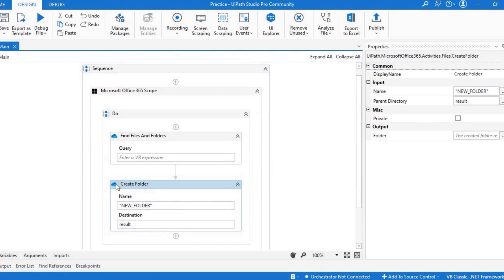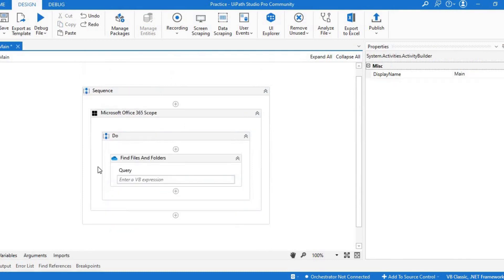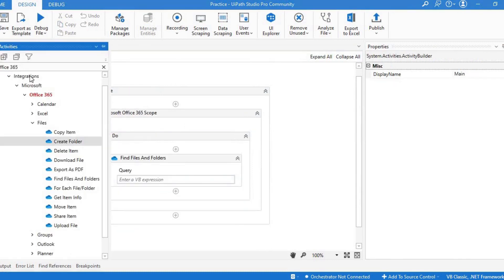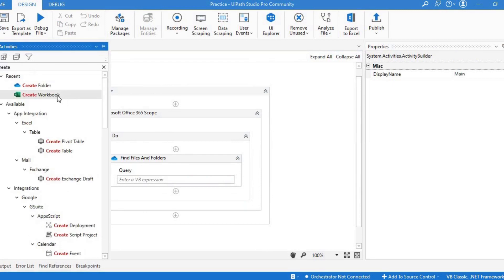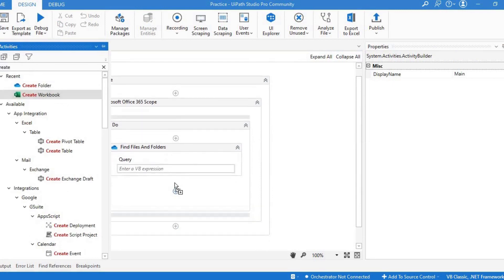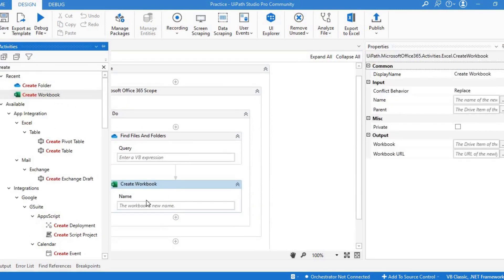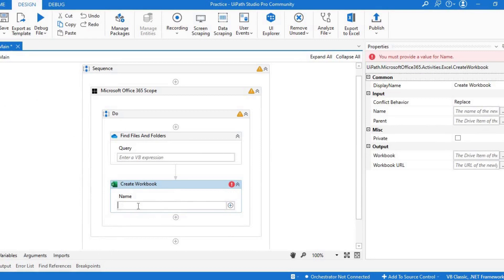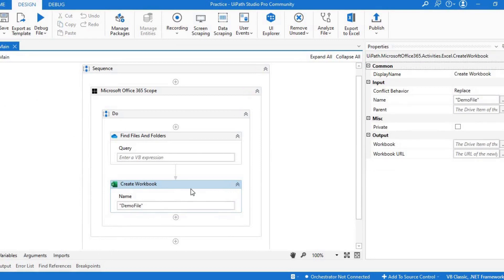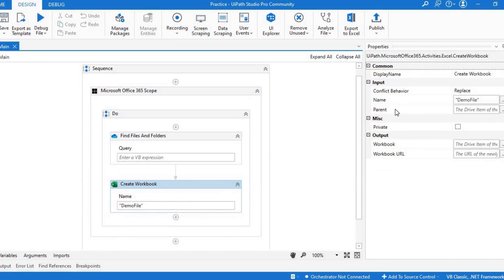Now let's see if we can create a workbook here. For that you will have to write create workbook. You just have to name it like demo file. It would be a type Excel.